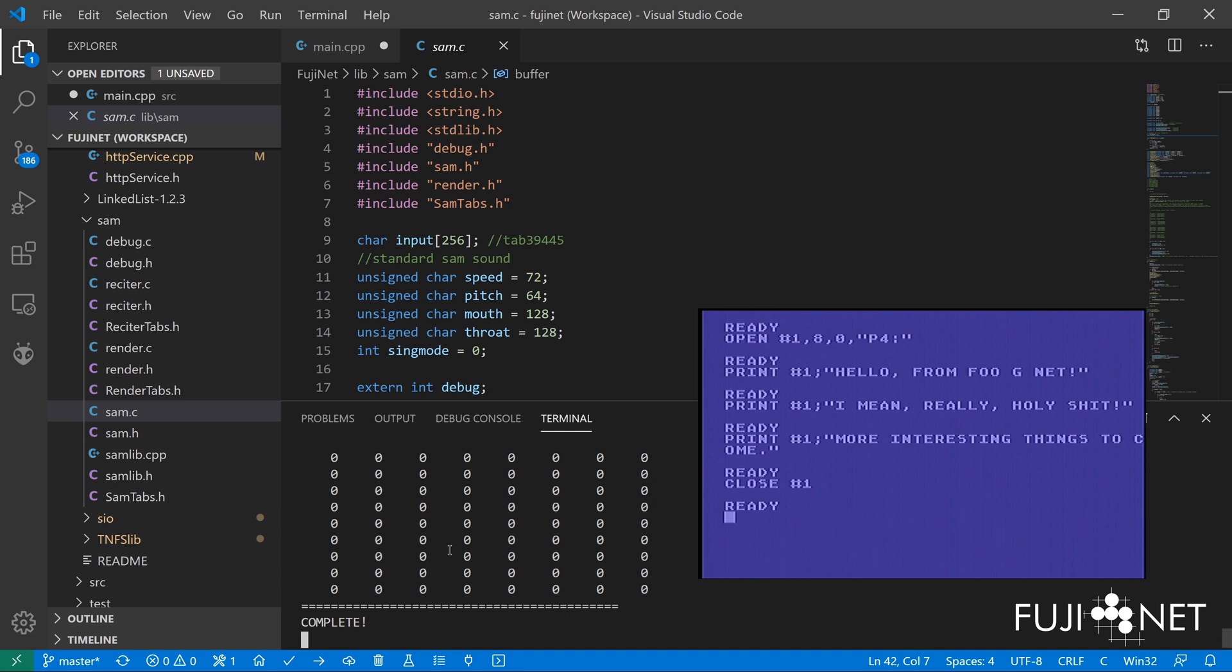Now, because of the impedance mismatch and because there is now a floating DC offset that's currently on the audio in pin, the audio is currently muted for everything else out of the Atari currently. Again, we need to fix this in the next hardware revision. But I thought I wanted to go ahead and make a quick video here so you guys could see this in action.